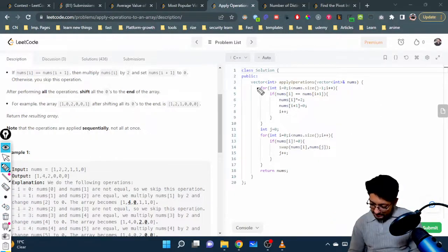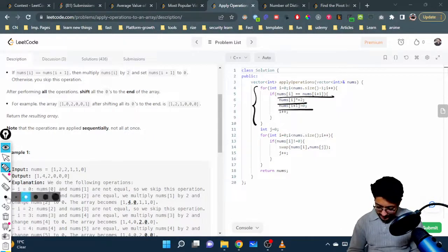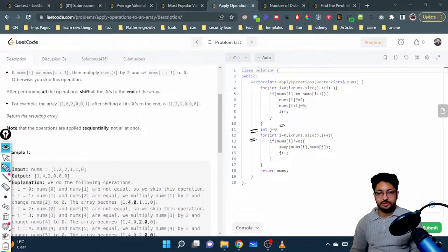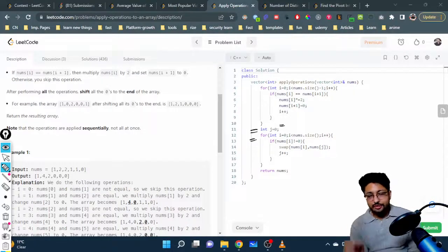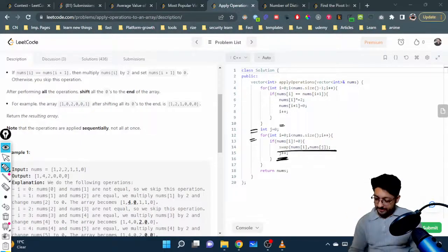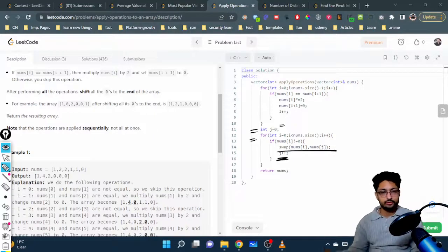Looking at the code: the first part is a simple for loop taking the i-th and (i+1)-th elements — if they're equal, multiply nums[i] by two and set nums[i+1] to zero. Then for the zero-shifting, initialize two pointers j and i, with j starting at index zero. Using a for loop with i going left to right: if nums[i] is non-zero, swap nums[i] and nums[j], then increment j. If nums[i] is zero, j doesn't move. This ensures j only advances when on a non-zero element.